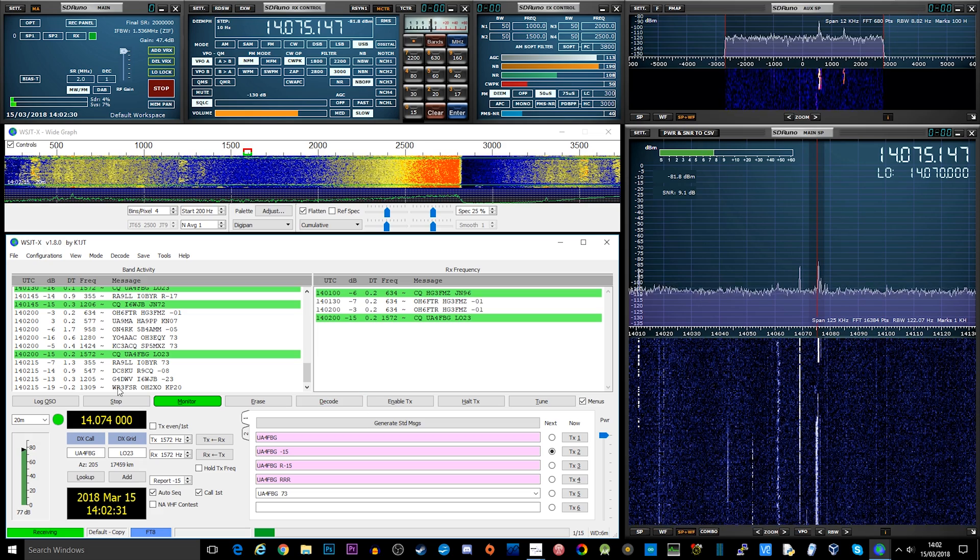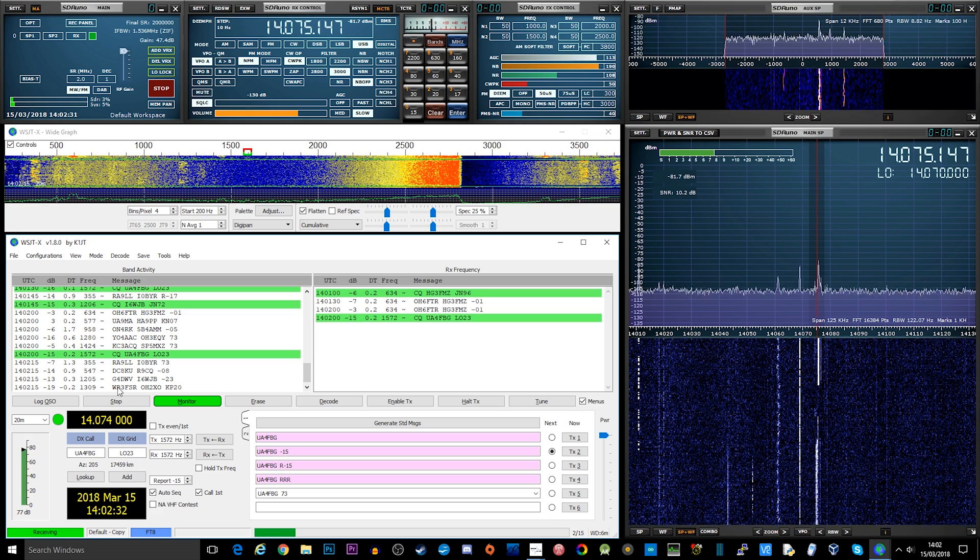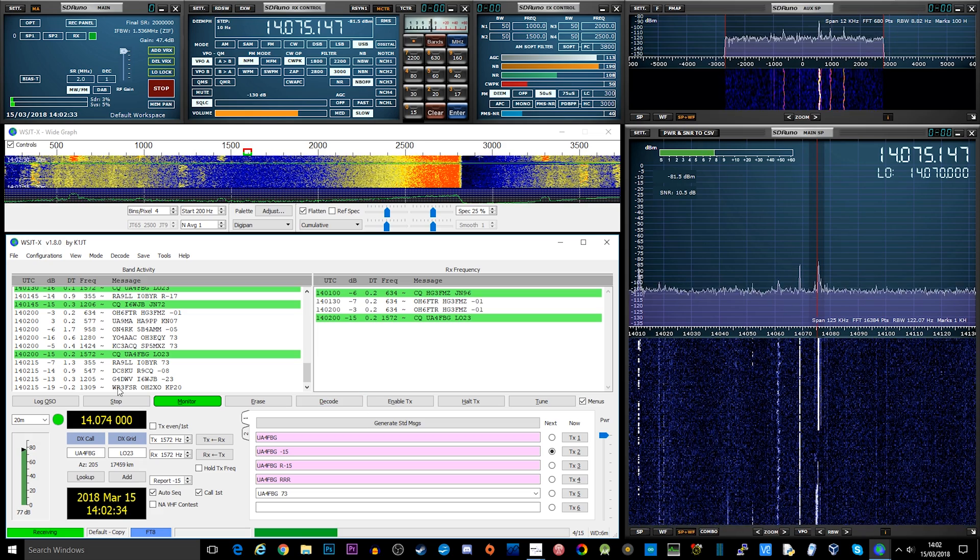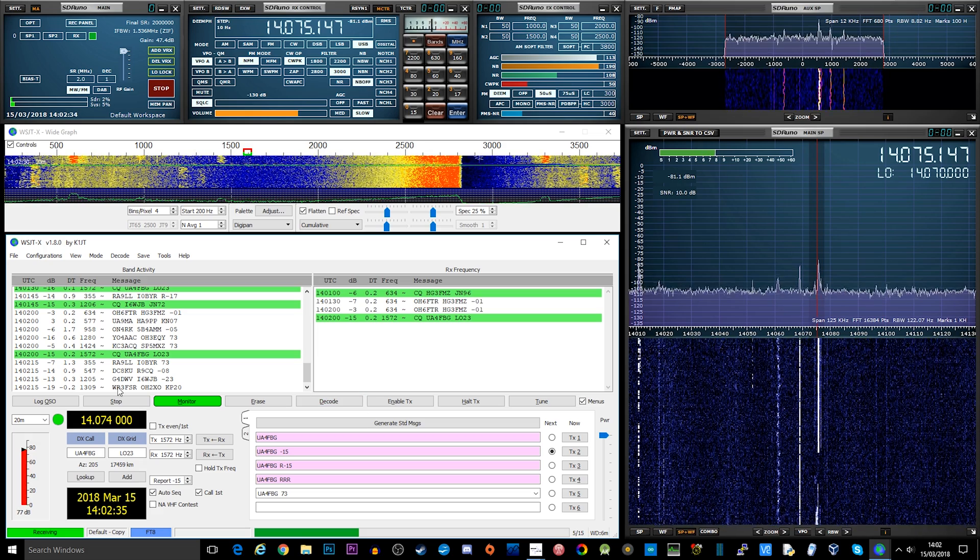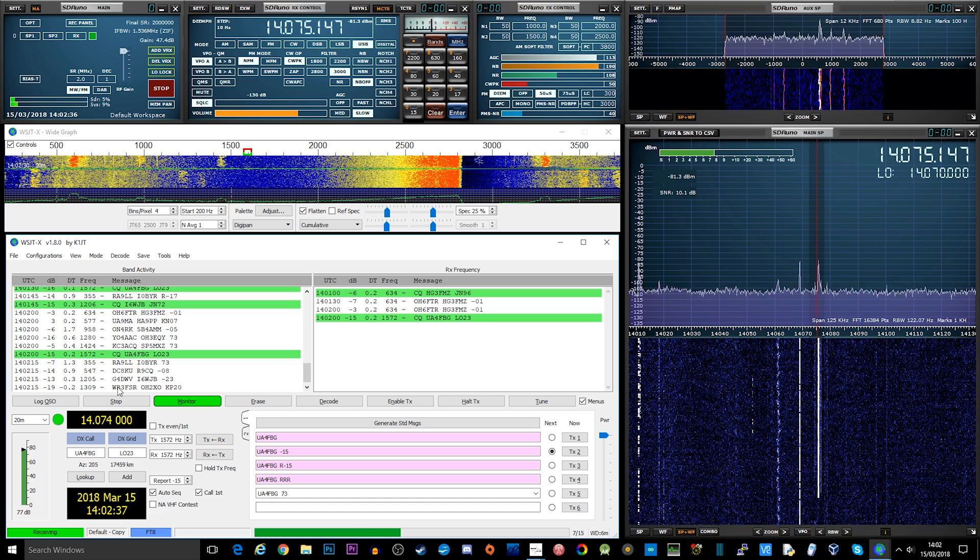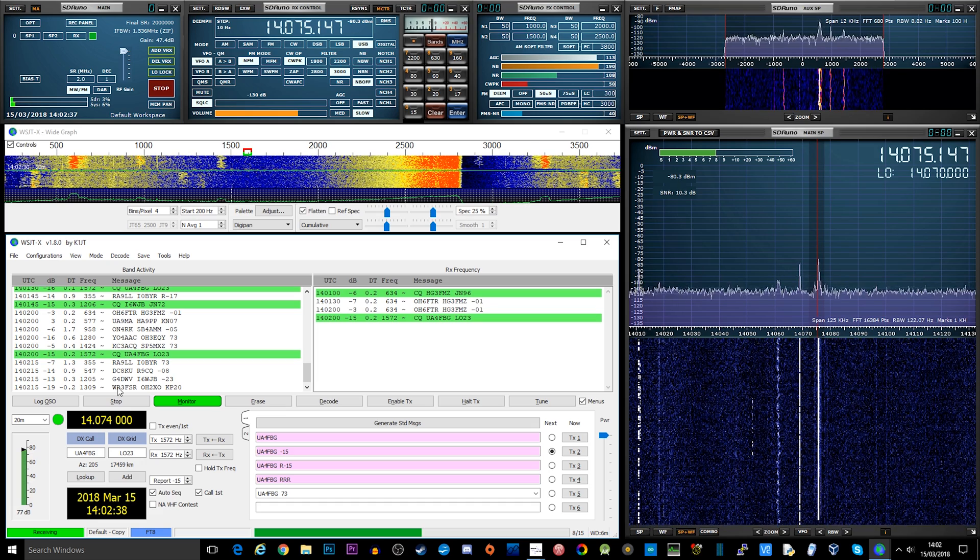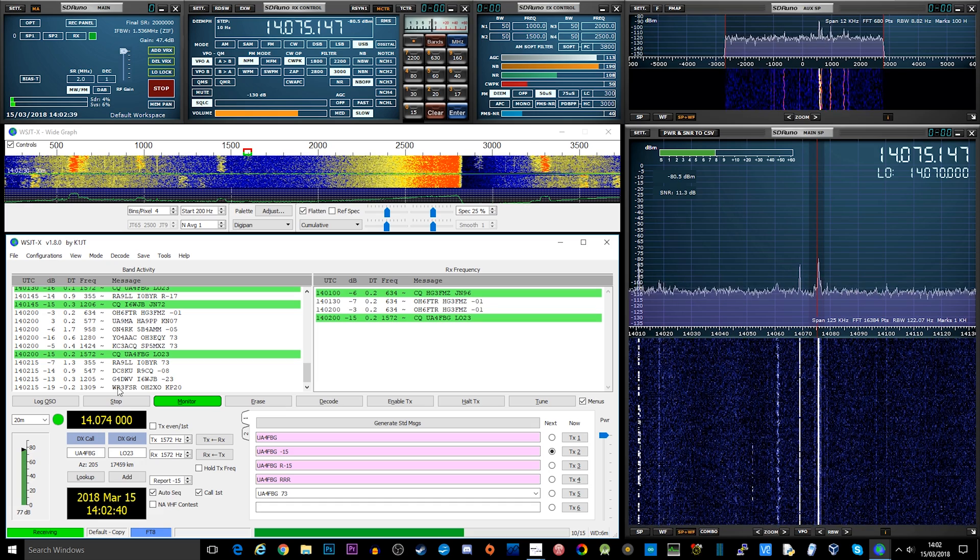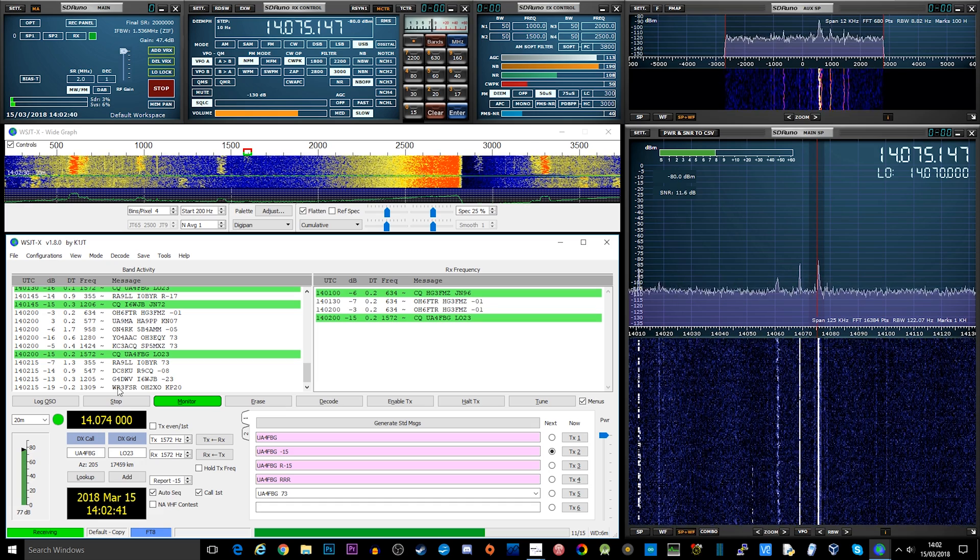Now WSJT can also be linked up to a transceiver. So if you have a ham radio license and you have an HF transmitter, WSJT-X can be connected and you can actually then send a transmission.